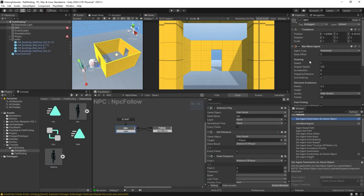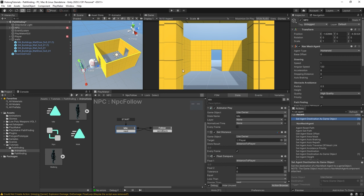The NavMesh agent component is setting its stopping distance on its own and it's auto braking and all that kind of stuff, which sort of conflicts with how we want to program it here in our state machine.